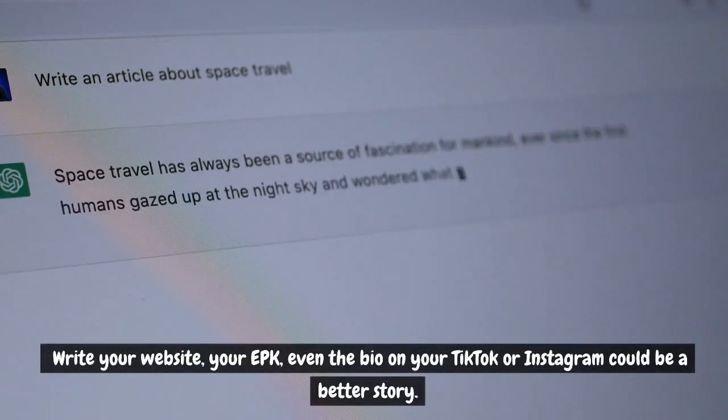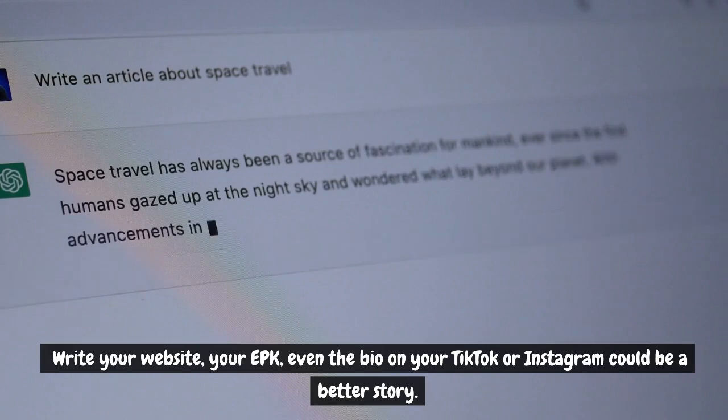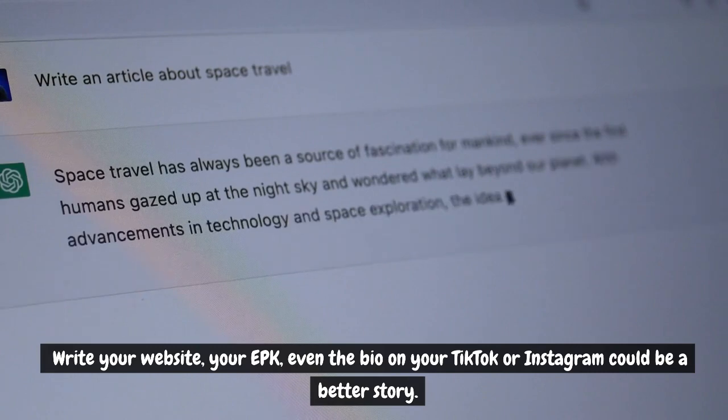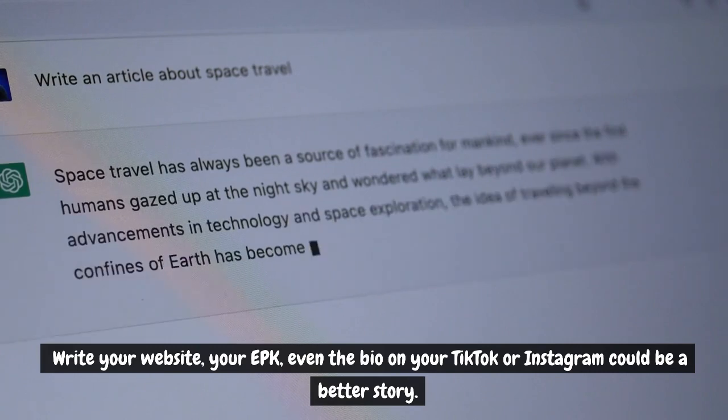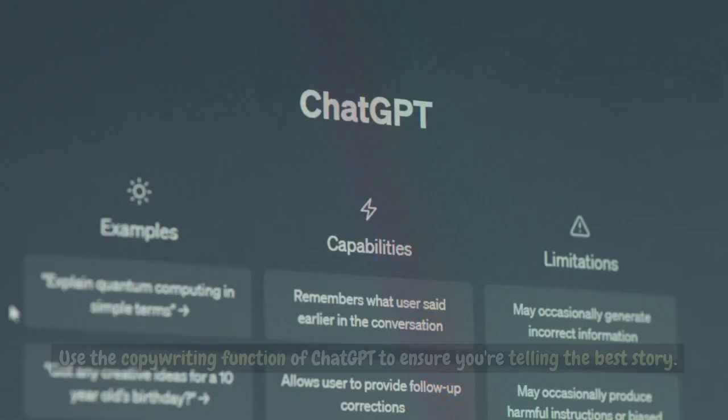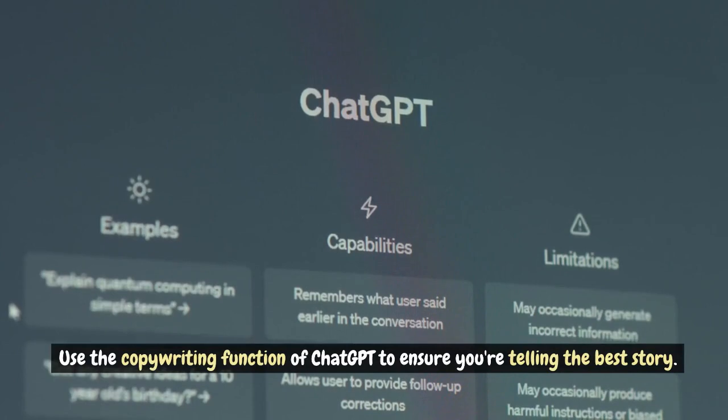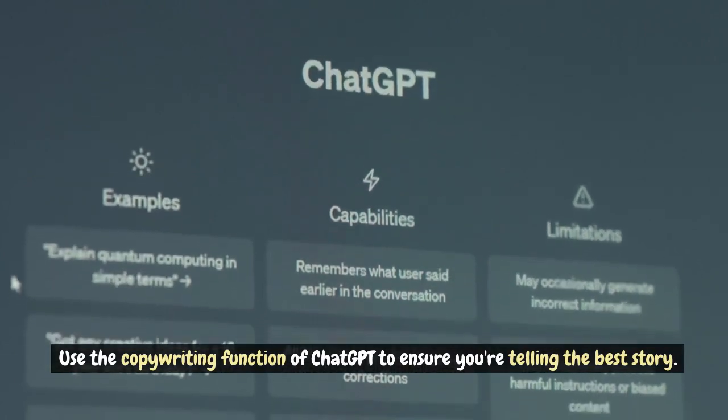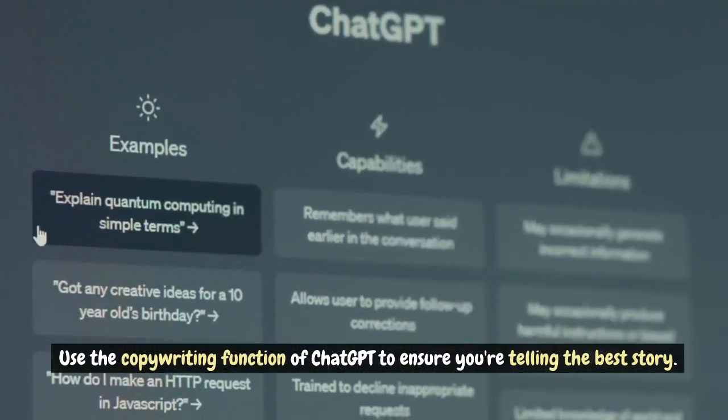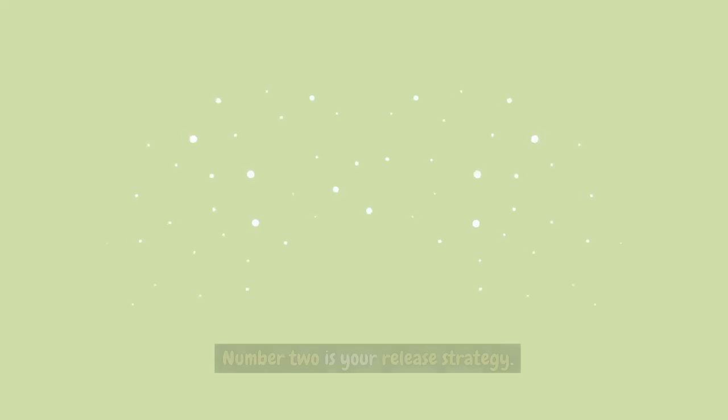Write your website, your EPK, even the bio on your TikTok or Instagram could be a better story. Use the copywriting function of ChatGPT to ensure you're telling the best story.